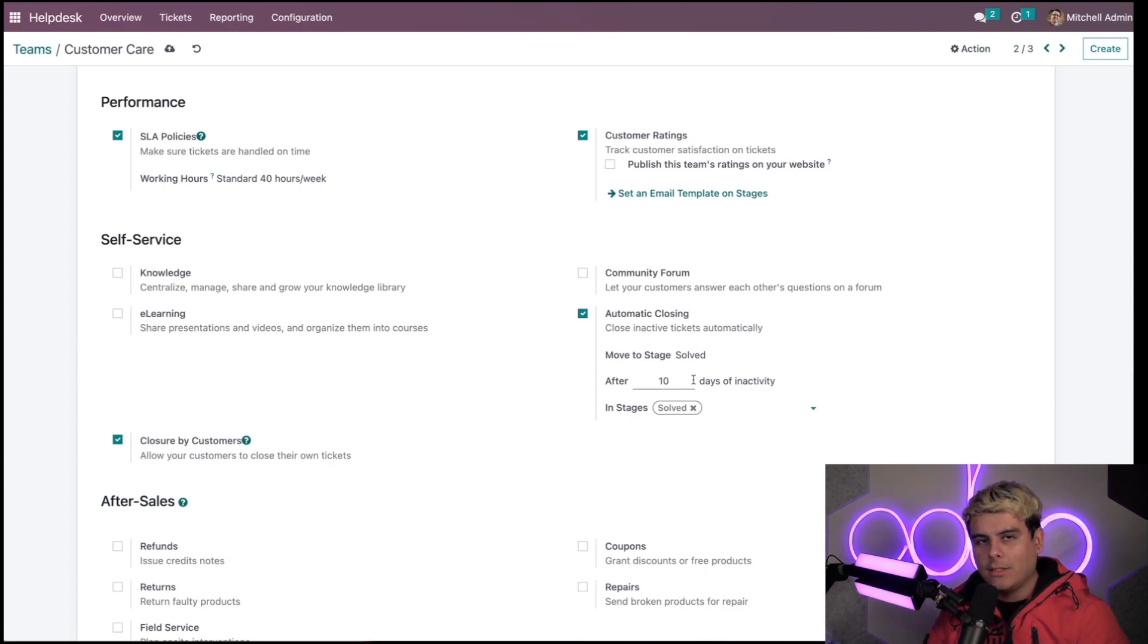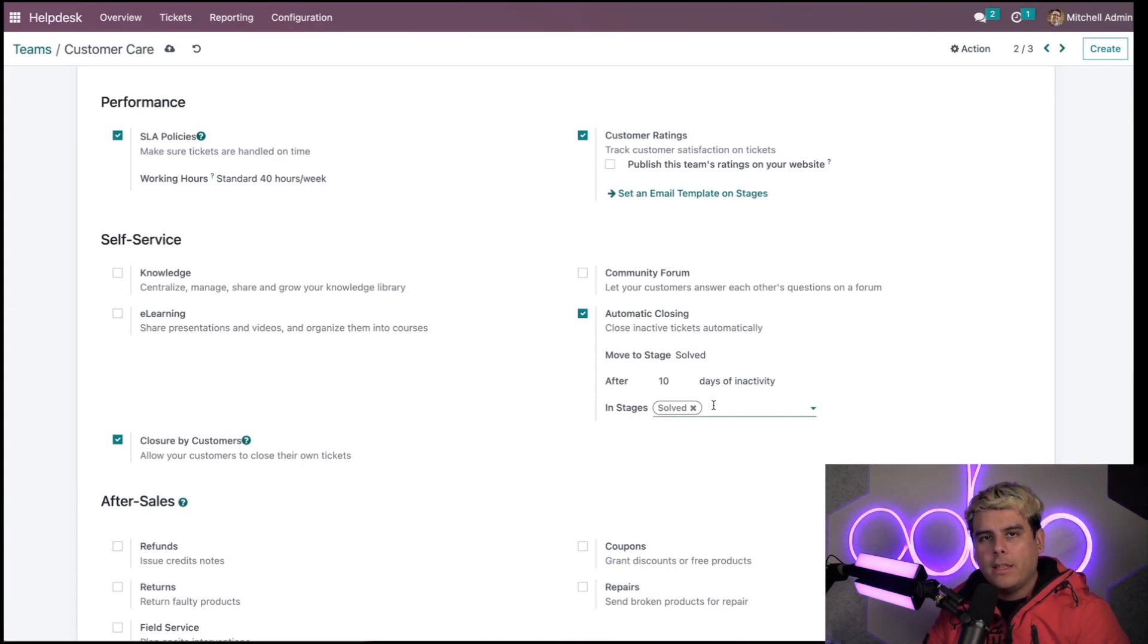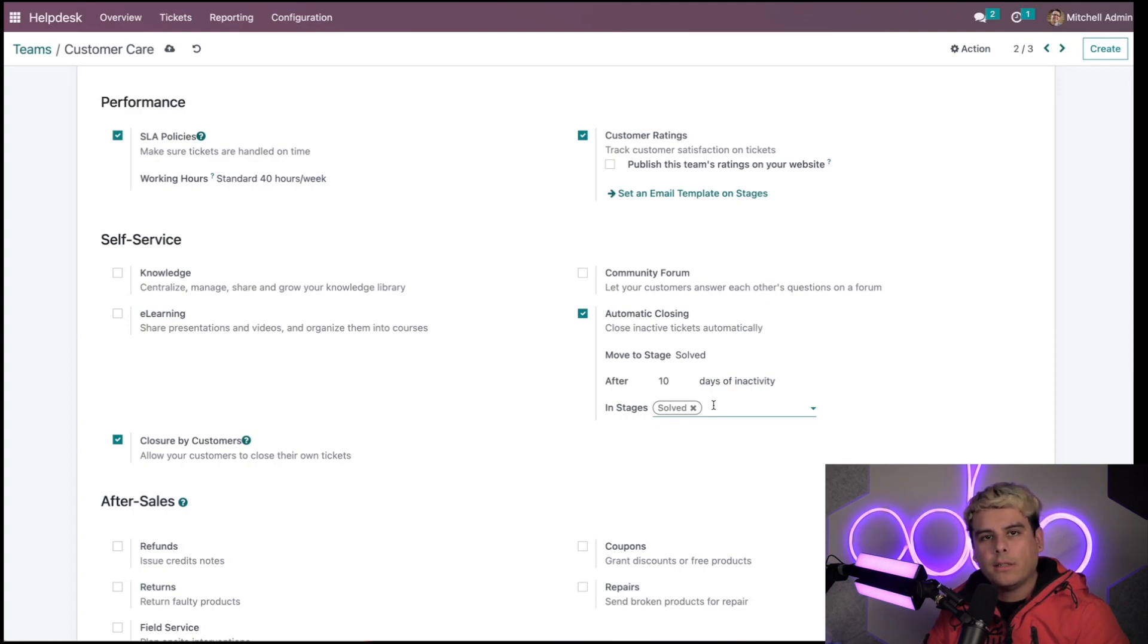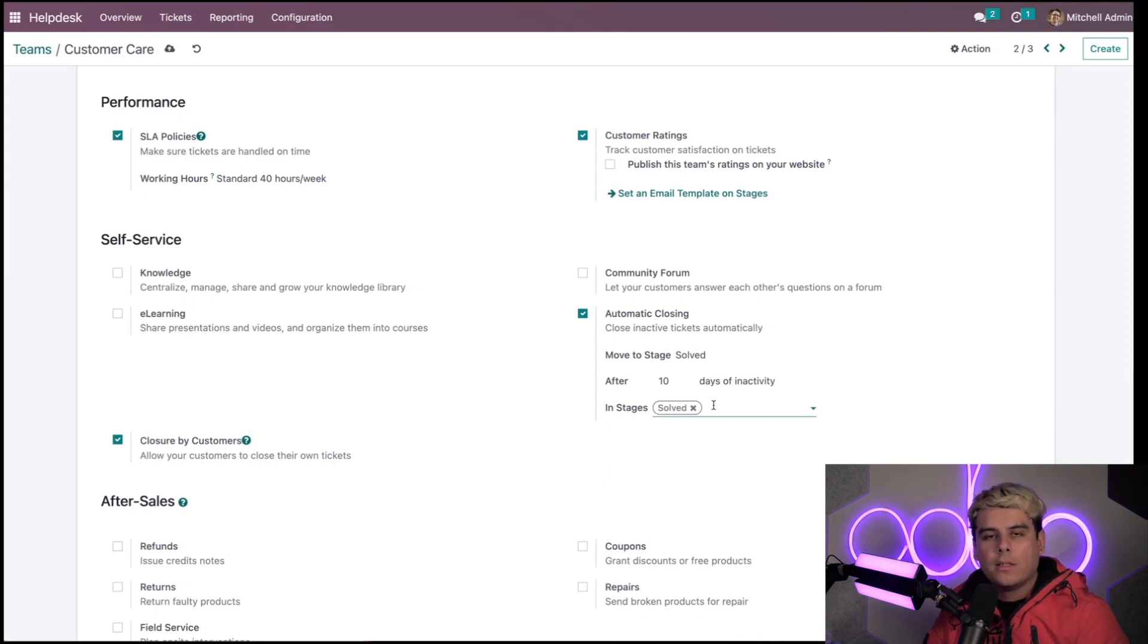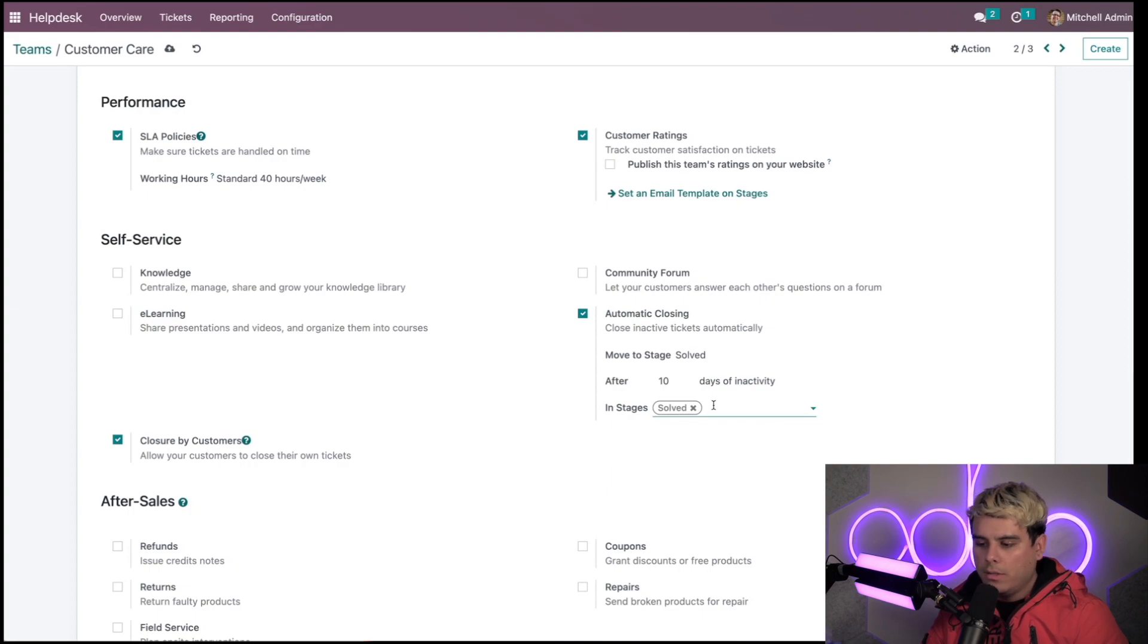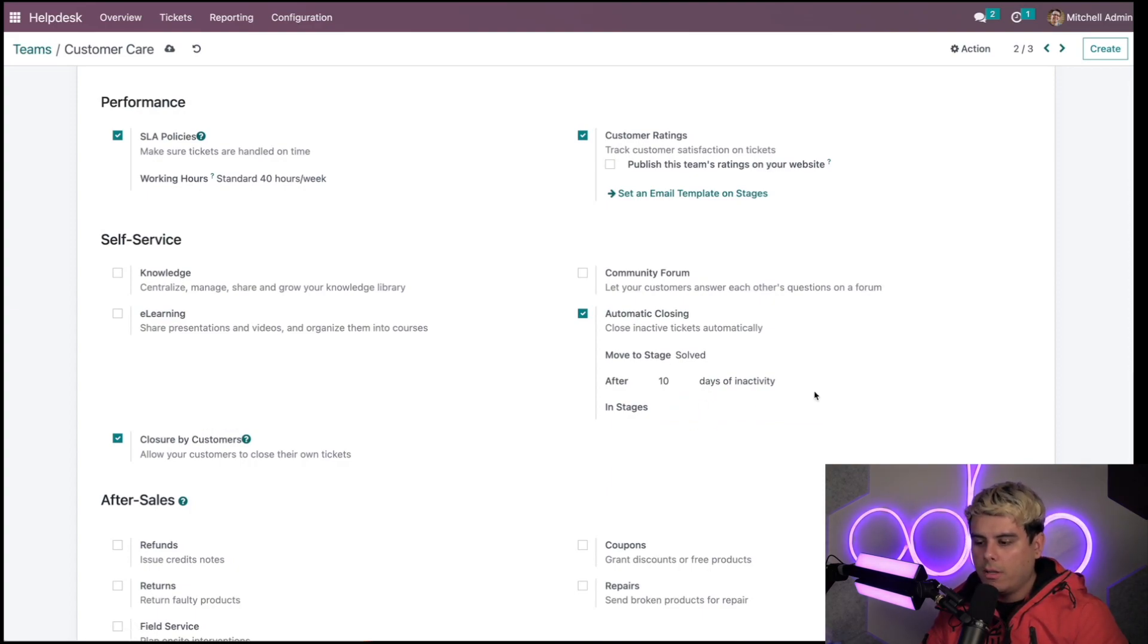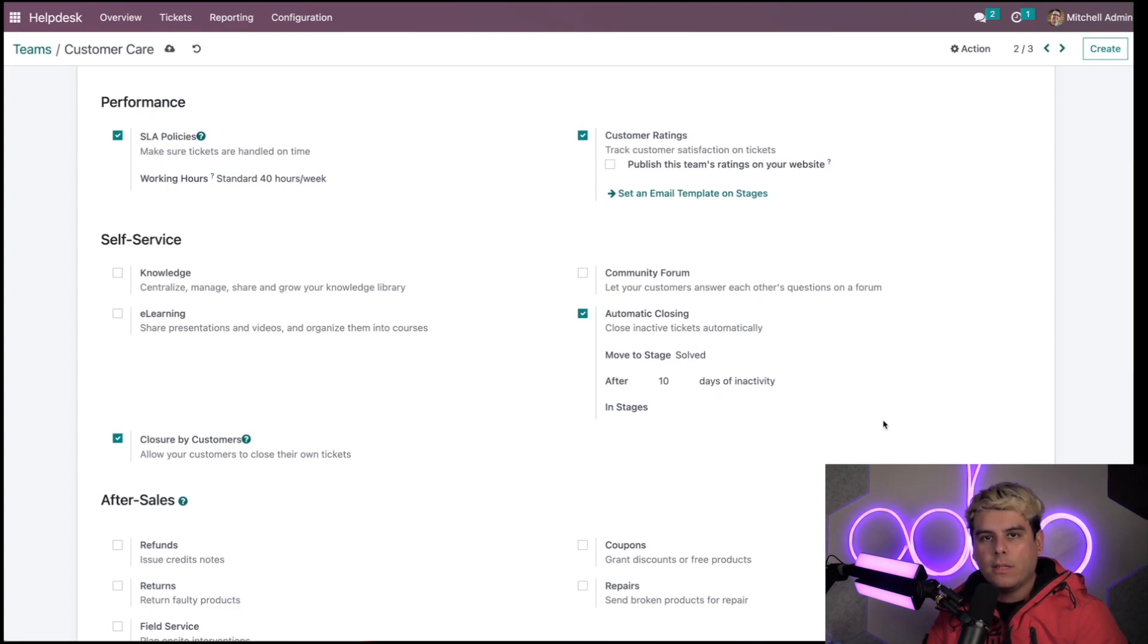In this 'in stages' field, I can select which stages Odoo will look through for inactive tickets. In our case, if I leave it blank, Odoo can close inactive tickets from any stage. Sometimes customers find the answers to their questions after they submit a support ticket. Automatic closing and customer closing help us close these tickets, freeing up time to focus on other issues. If you leave this blank, it'll check in all the stages. If you wanted to, you can specify a specific stage.